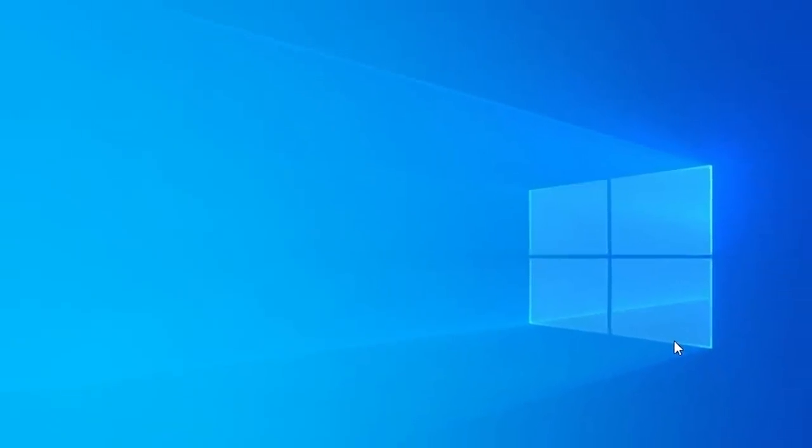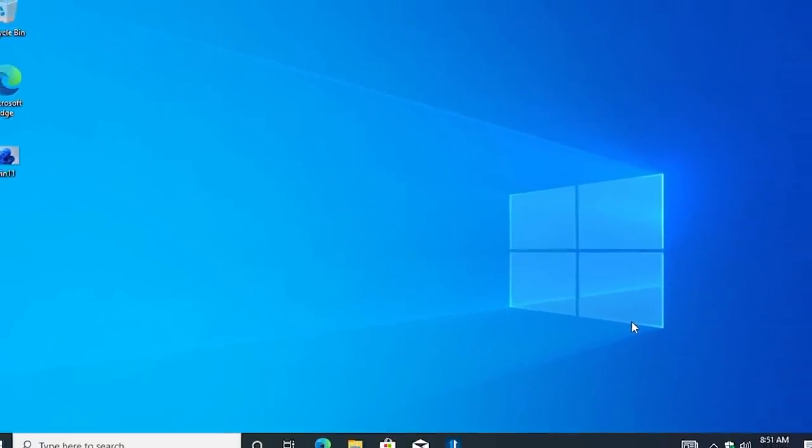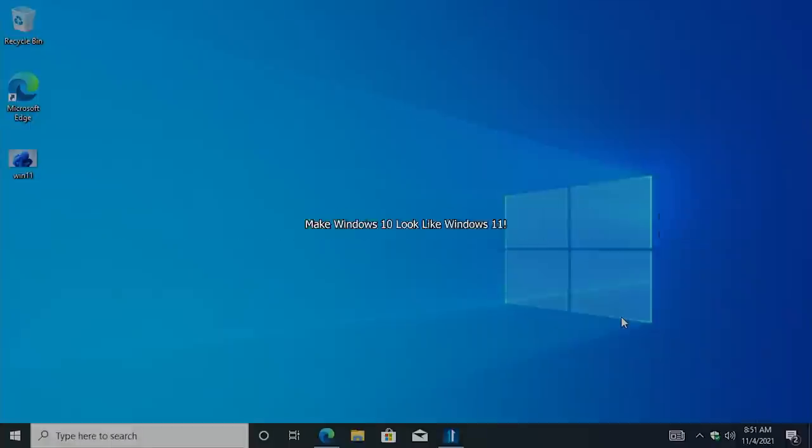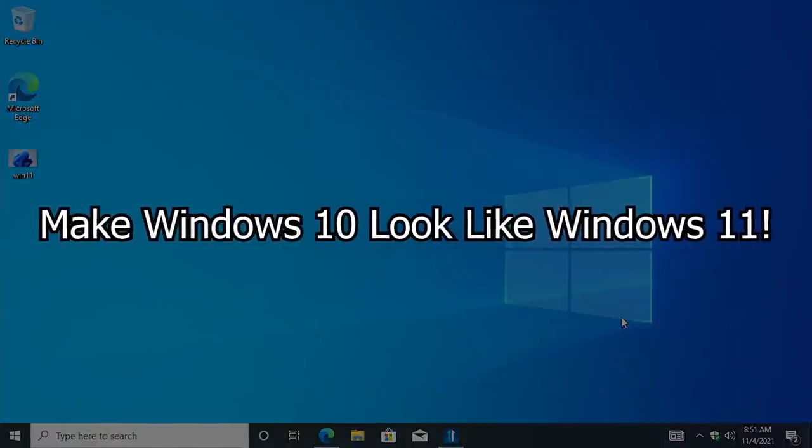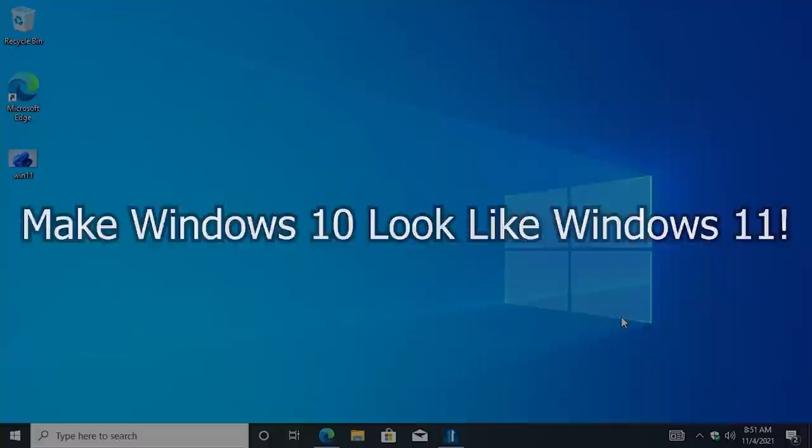Hello everybody and welcome back to another video. In today's episode, I'm going to be showing you how you can make Windows 10 look and feel a little bit more like Windows 11.